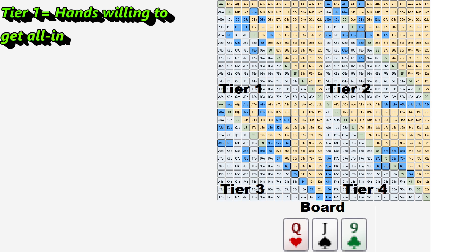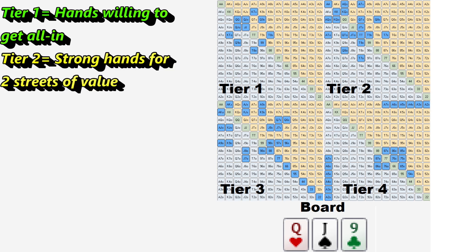Your tier 2 range might be your value hands or your strong draws — hands where you have a lot of equity, but you don't necessarily always want to immediately try to get the money in. Sometimes you do, but a lot of the time you're just trying to get two streets of value or make your draw often enough to be profitable.